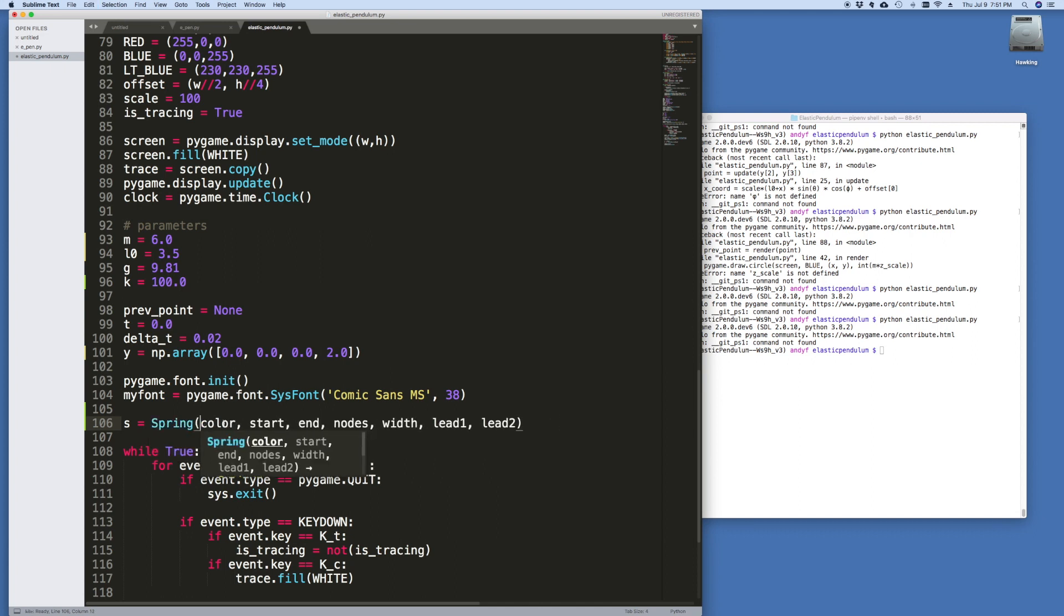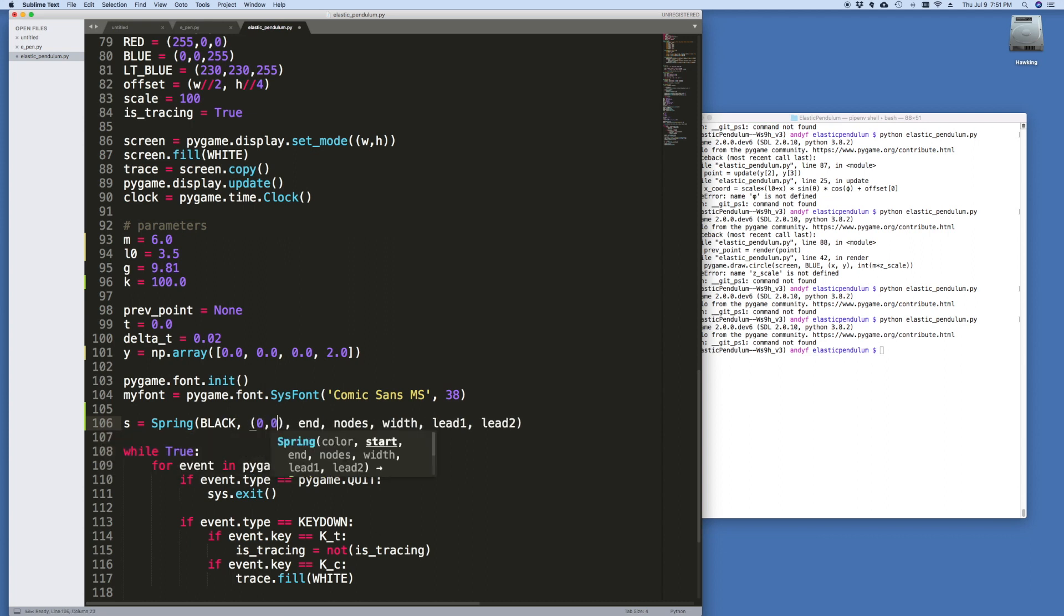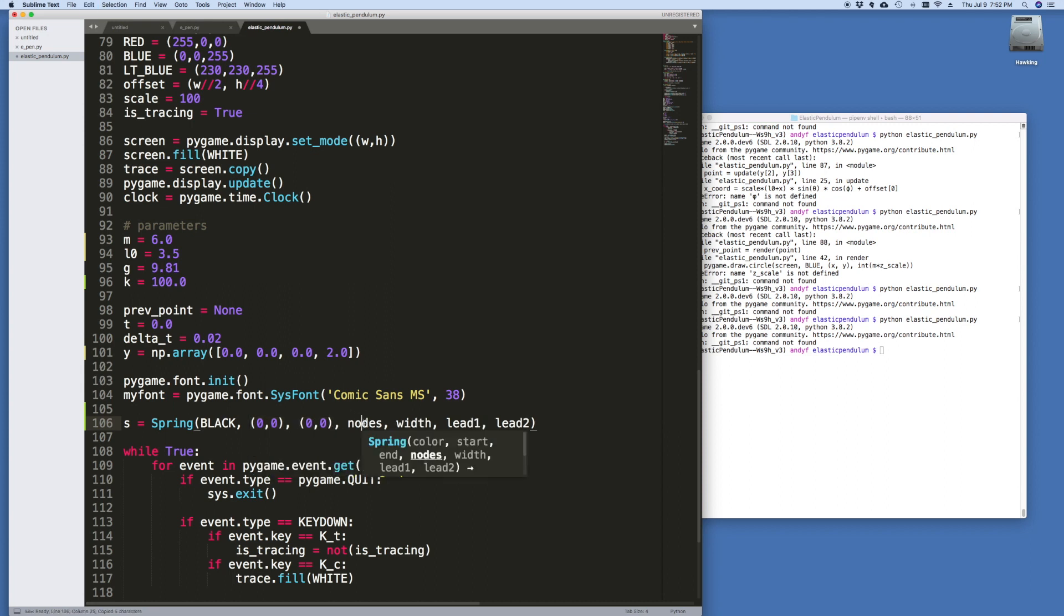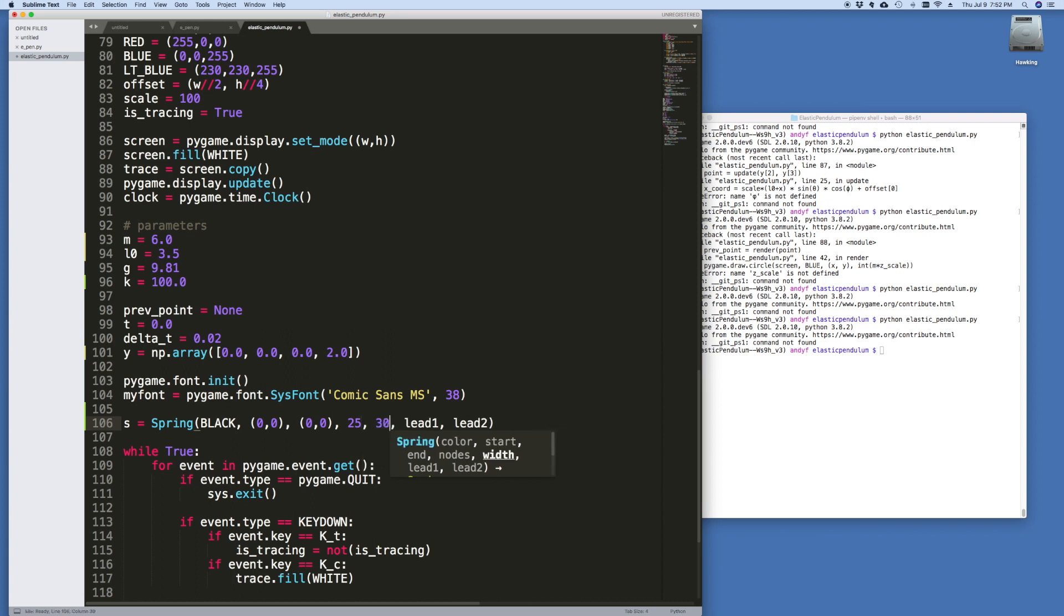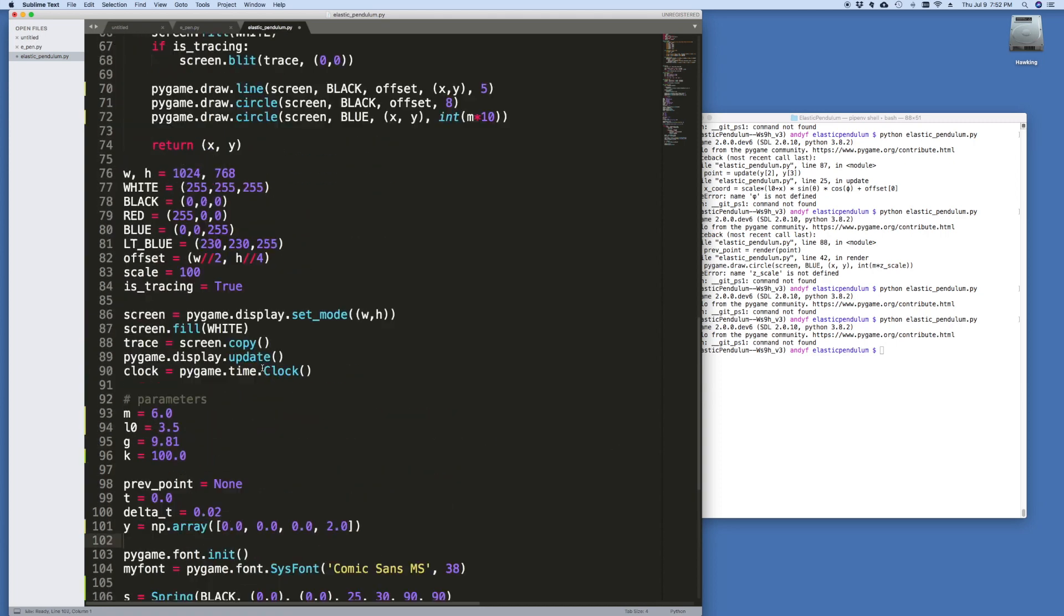And then all we need to do is instantiate the spring. I'm just going to borrow the init. And let's just go down to the bottom here before our true loop. We'll just say that S equals spring. All right. And for the color, we'll say black. The start nodes and the end nodes don't really matter right now because I'm going to update that before I draw it. So I'm just going to put it at 0, 0 for now. The nodes. And by the way, if you want to learn more about this class, we developed it in that previous video where I borrowed this from. There's a lot more explanation for this there. And 90 and 90. So I'm going to instantiate the spring.